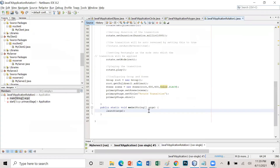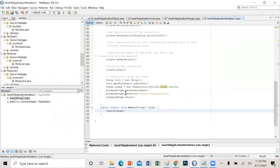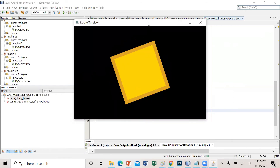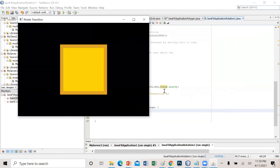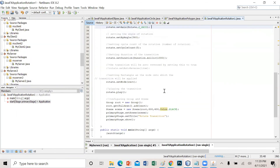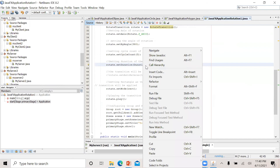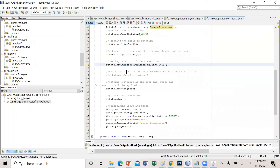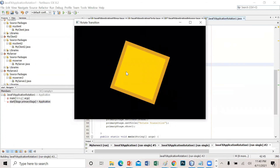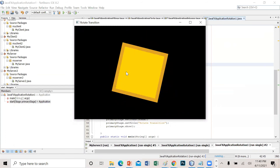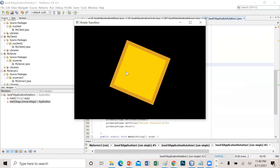Opening NetBeans — right-click, Run File. This is the expected output. The object rotates — five times as specified — in one second. That is the speed of our object. We can change this to three seconds if we want.